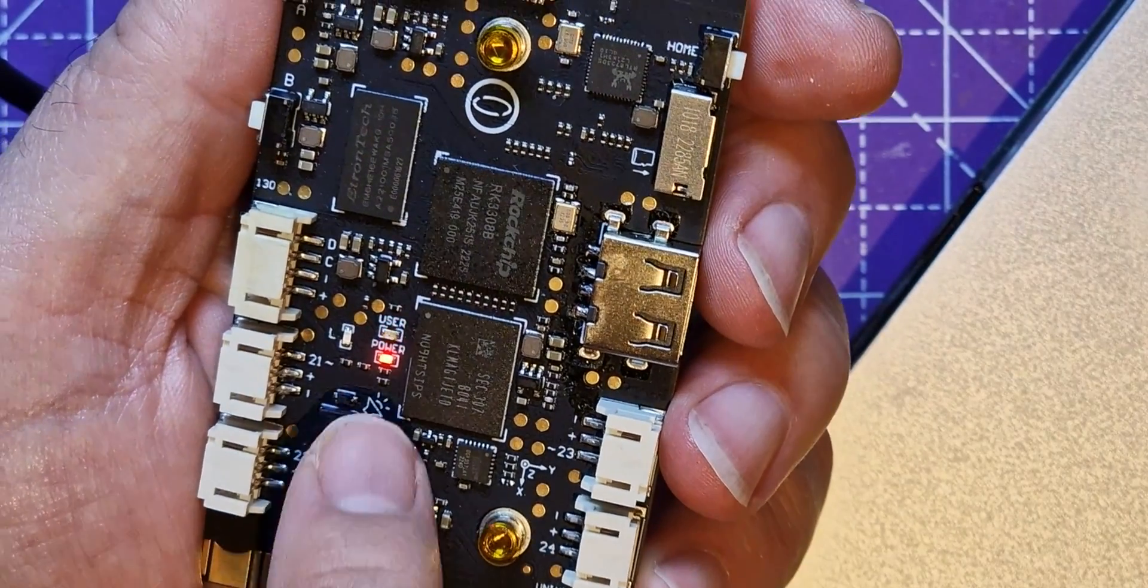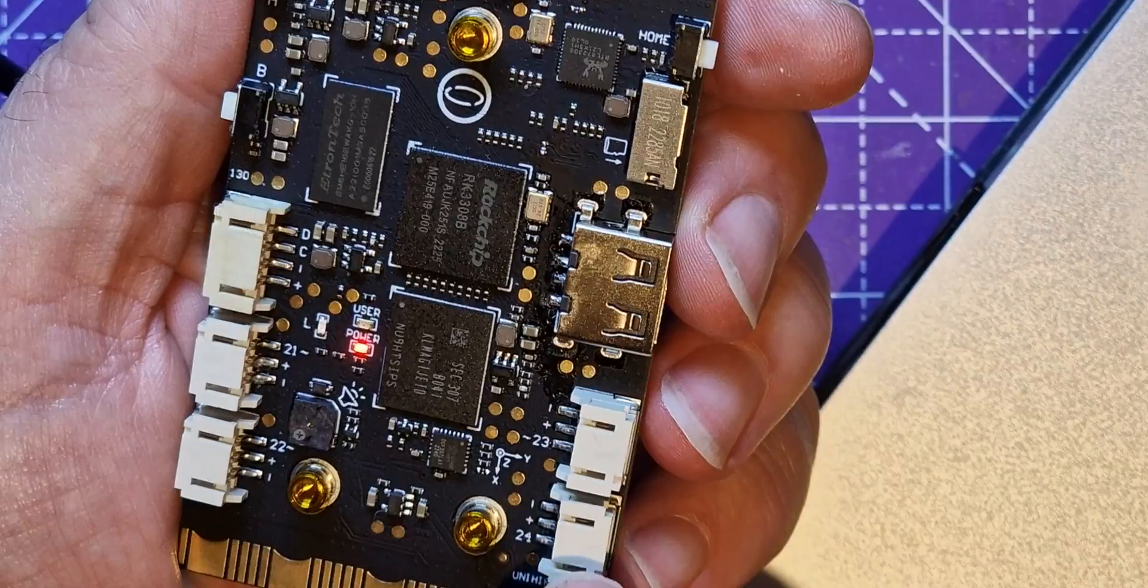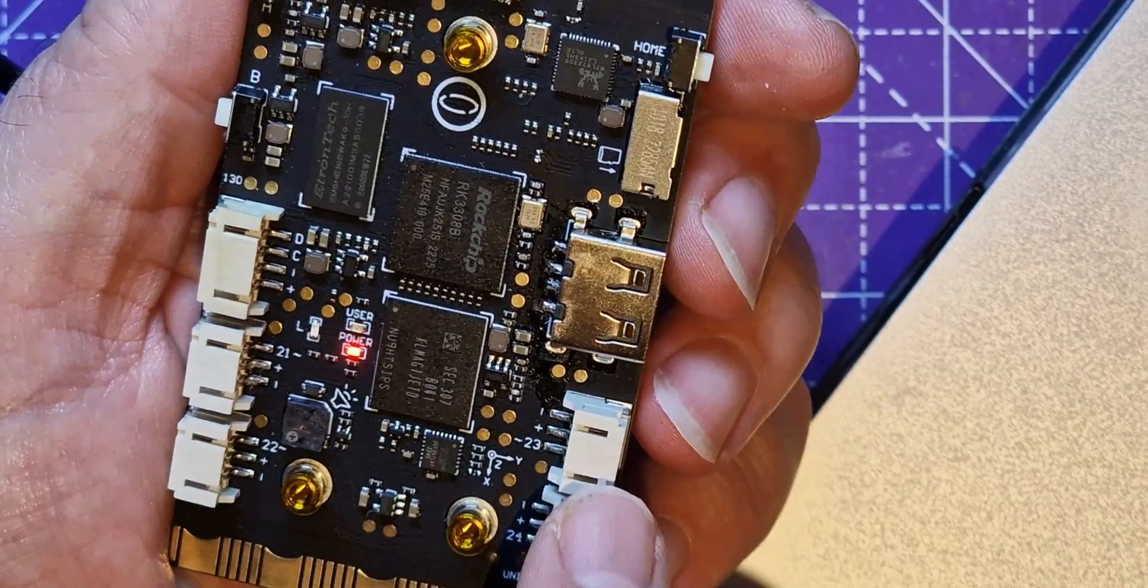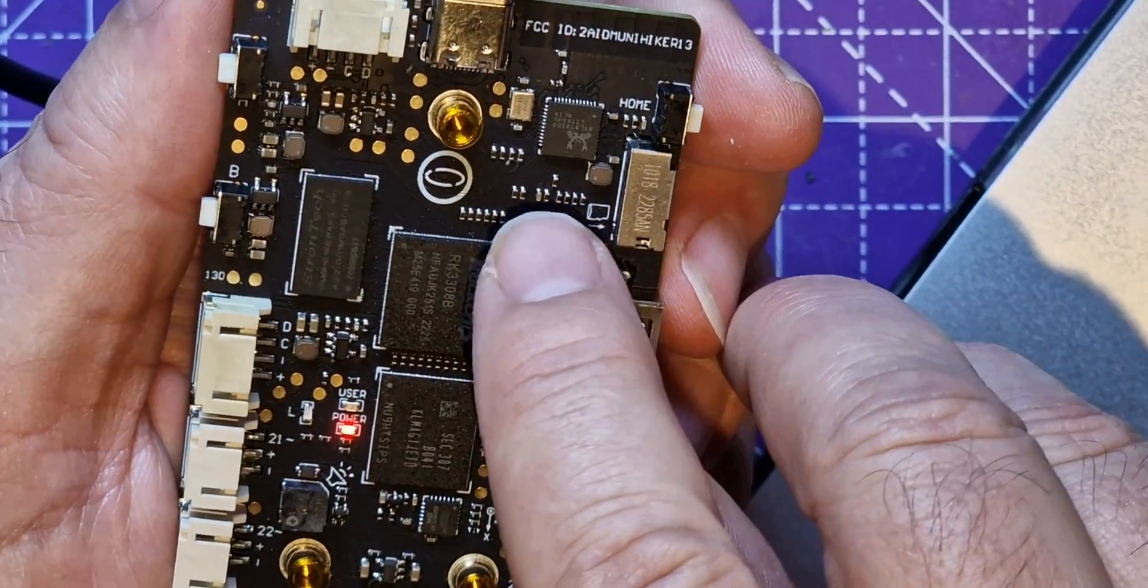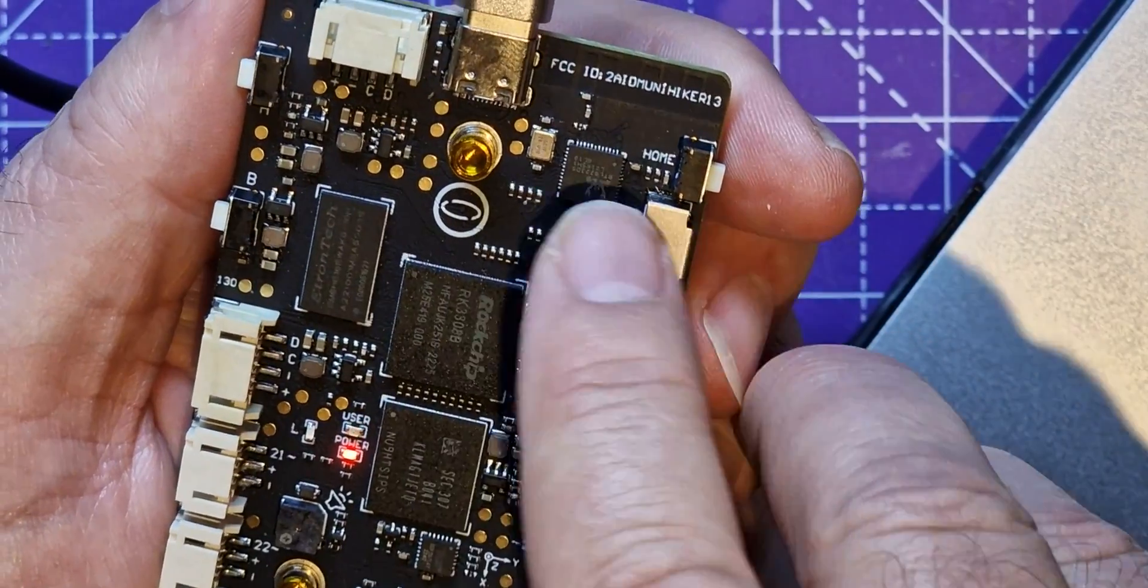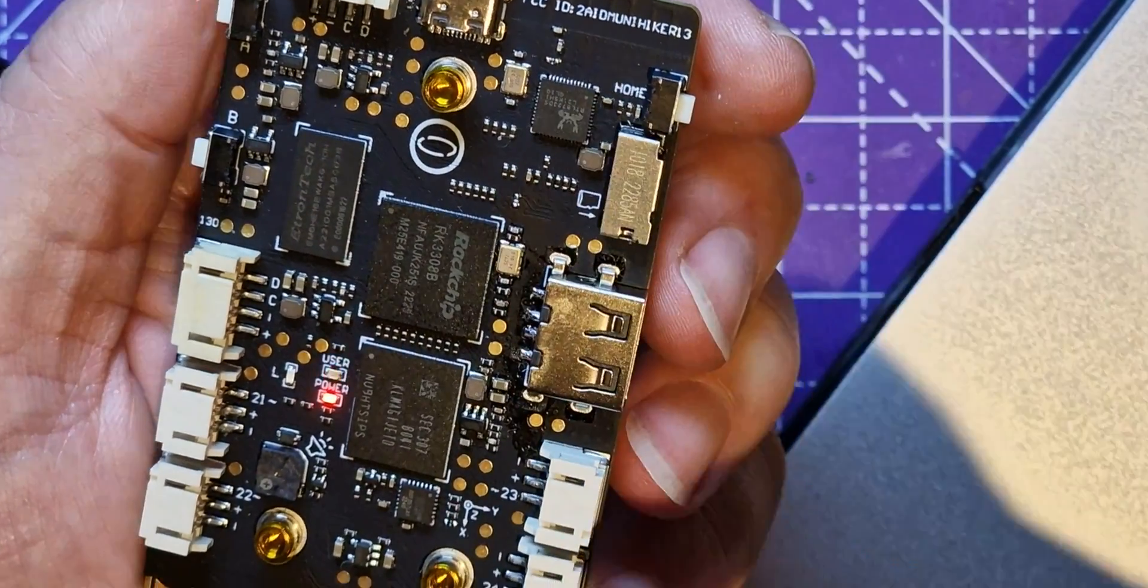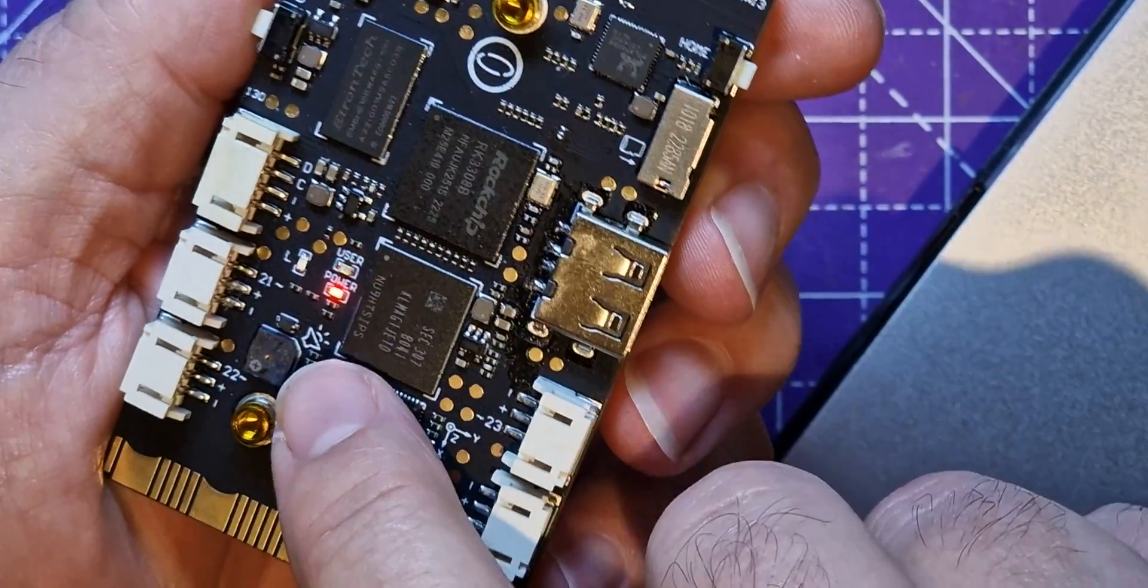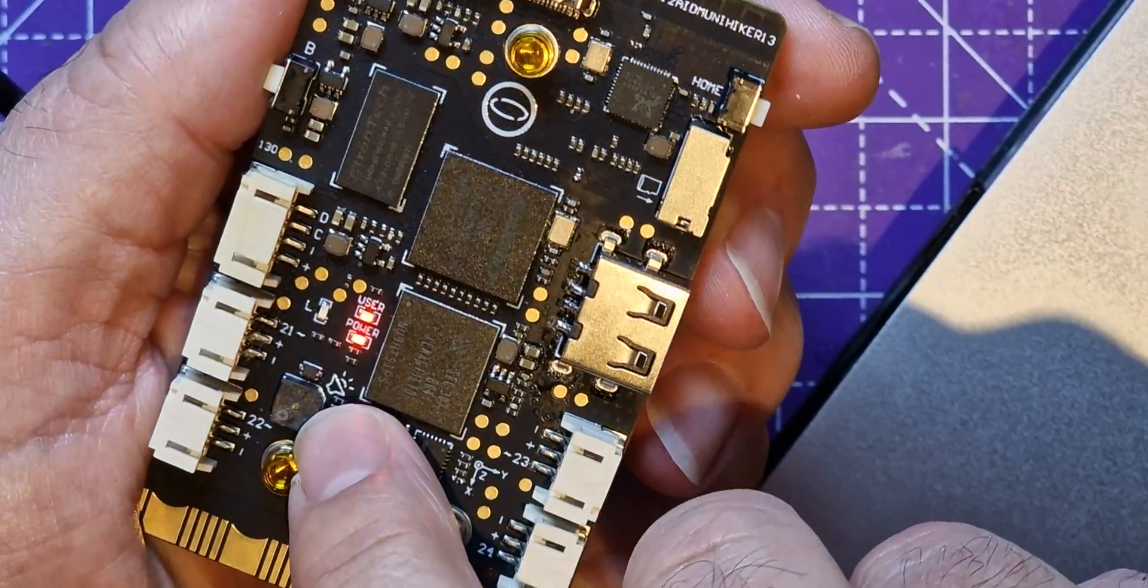Each of these connectors, Grove style connectors, they've got the plus and minus and one of the pins, so pin 21, 22, 23, 24. One thing I didn't notice before, it's got a mini SD slot.